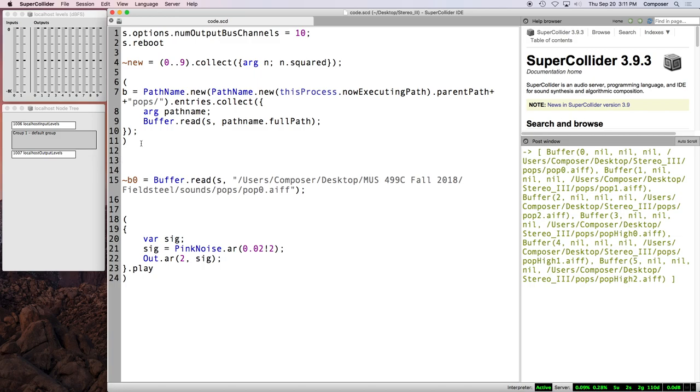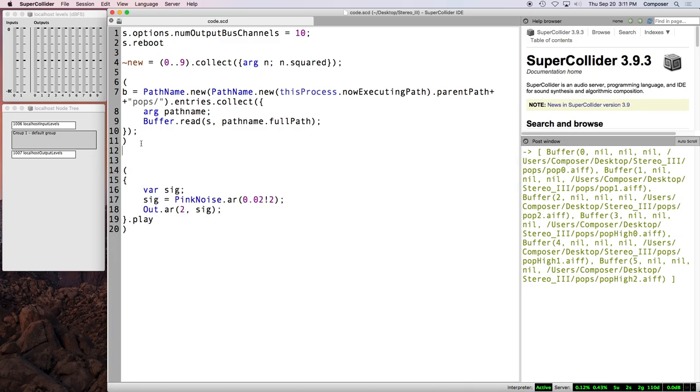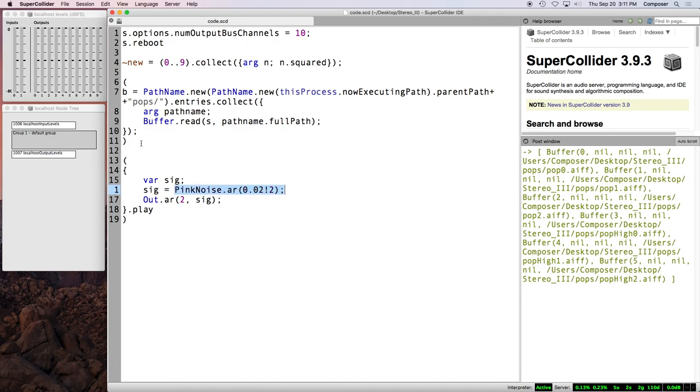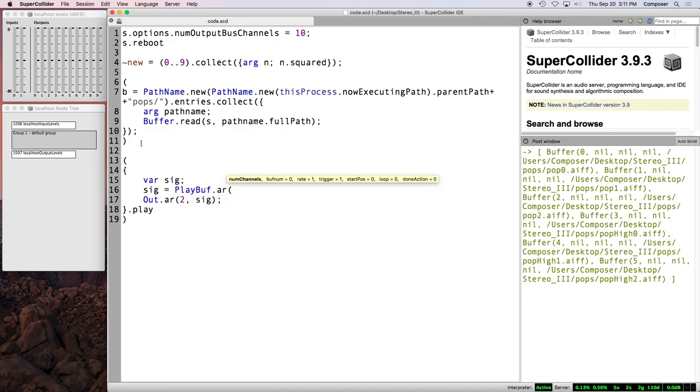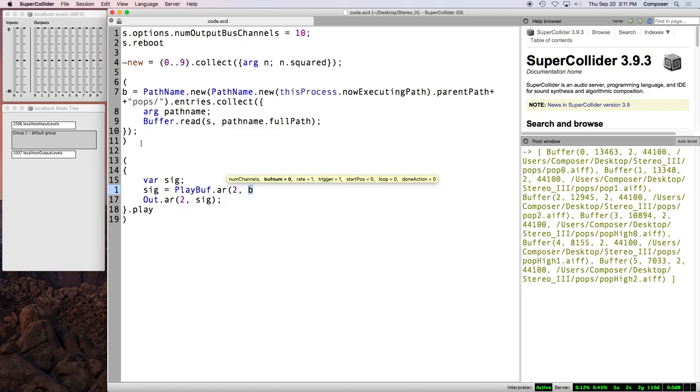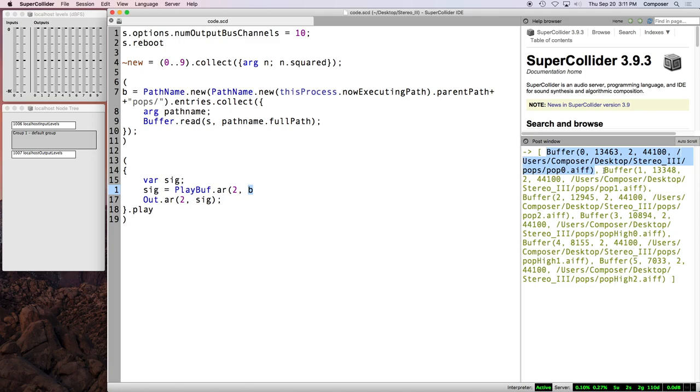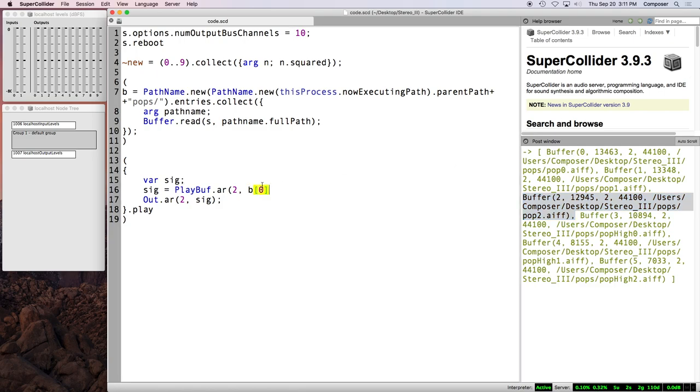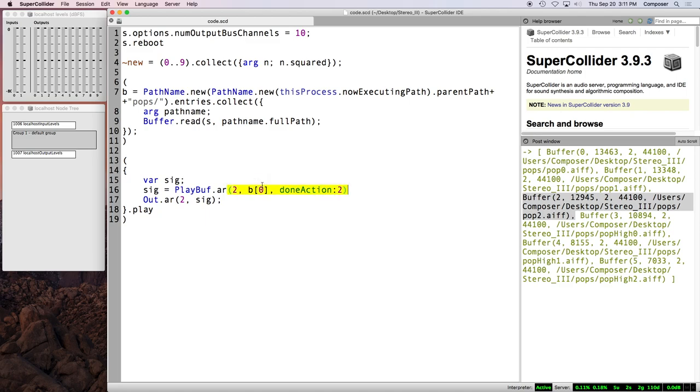And now we can just, let's go ahead and just modify this pink noise function. So we can say play buff dot ar. I think these are two channel sound files. We might fix that in just a second. And then for the buffer number, we just say b. And b is an array of buffers. See, here's the first buffer. Here's the second buffer. Here's the third buffer. So we can just say b at zero. Done action two. Just kill the synth when the sound file reaches the end. And it works.